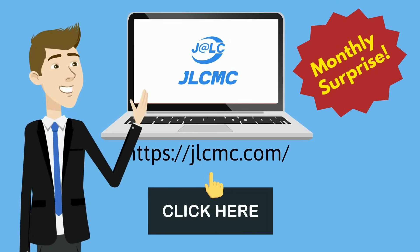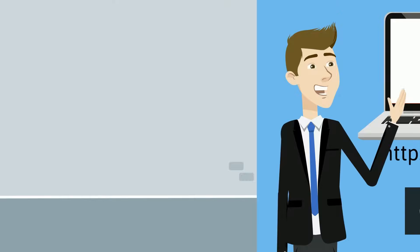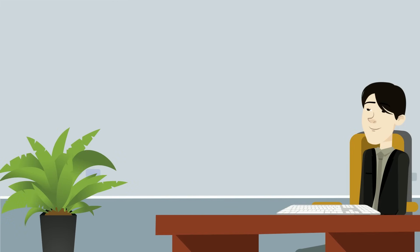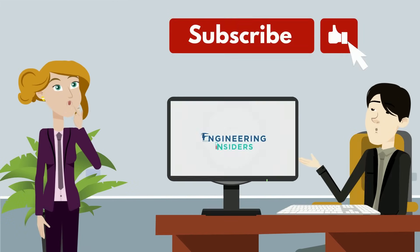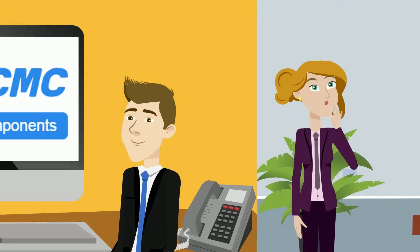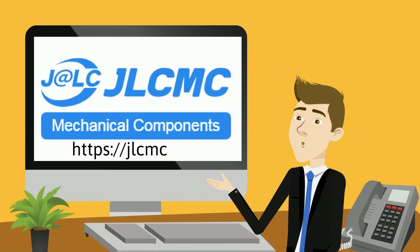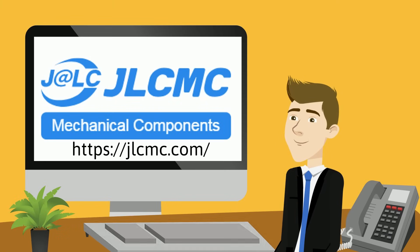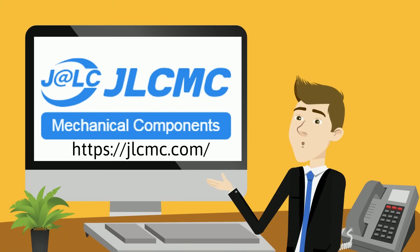Thank you a ton to JLCMC for helping keep this channel going. And if you want to show some love for this video, like, subscribe, and make sure to click that link in the description. It really means the world to us. Let's get back to the video.